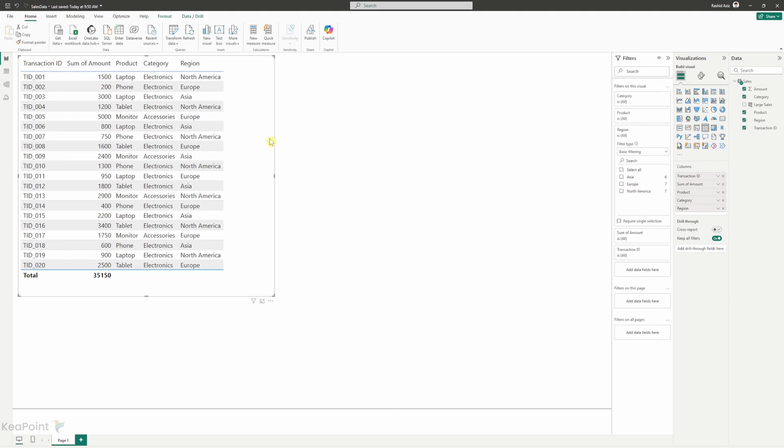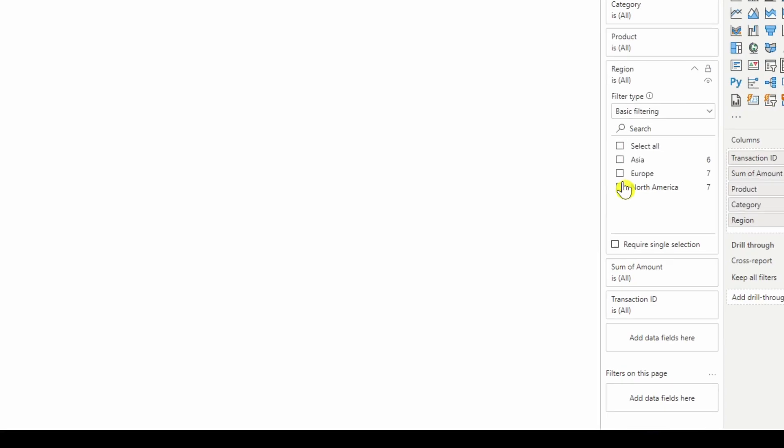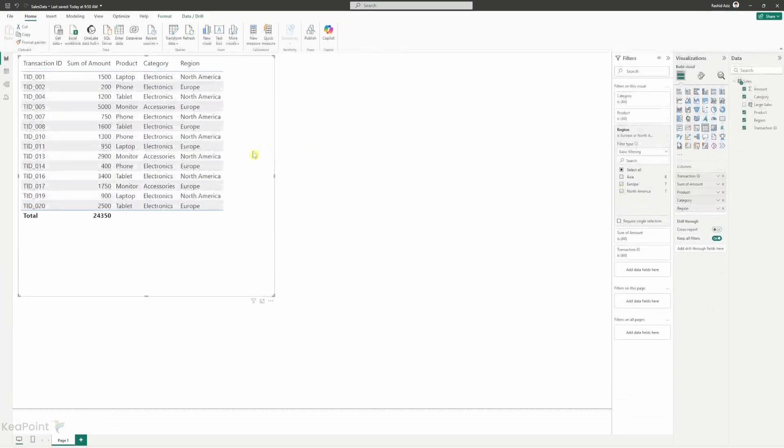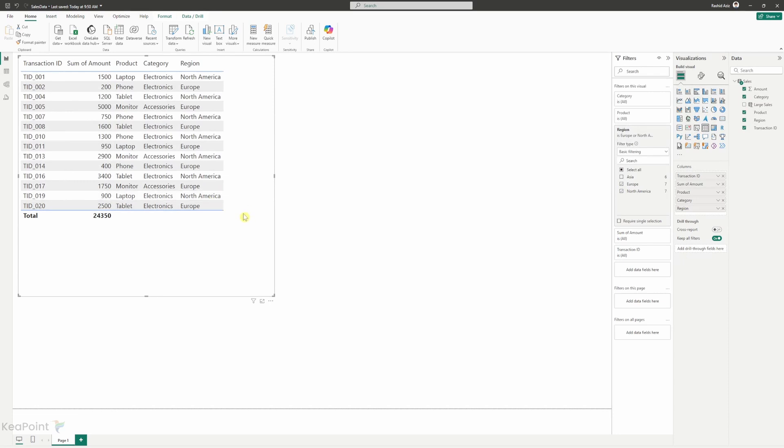Let's make some changes to this report. So let's say we want to filter and we want to just show the sales from Europe and North America. So then we have filtered this report further and one more thing I want to do is I don't want to show this total.